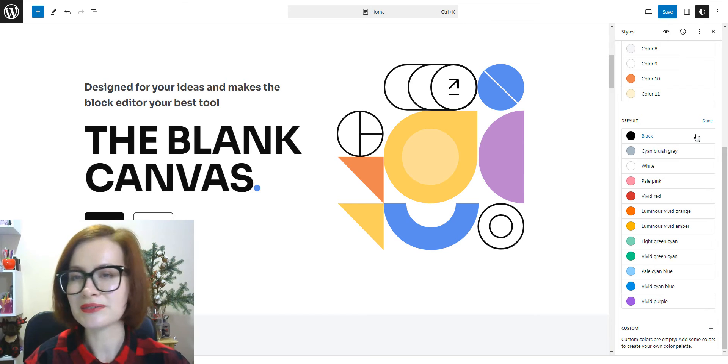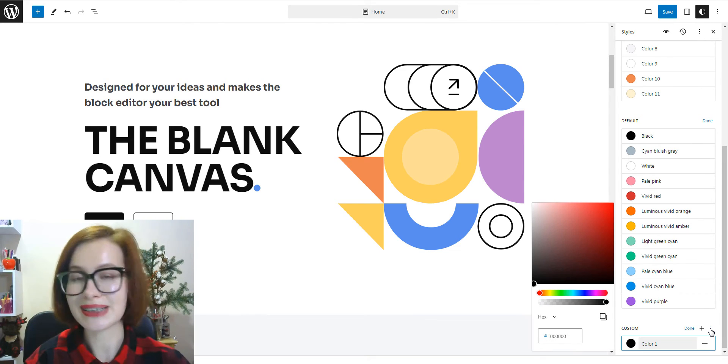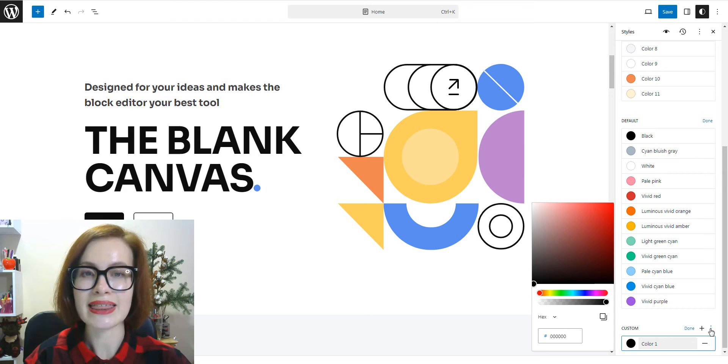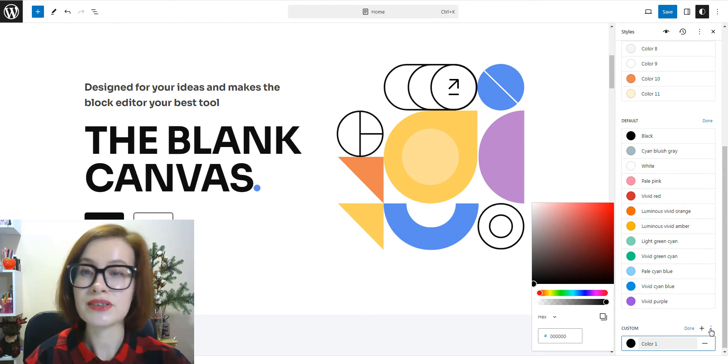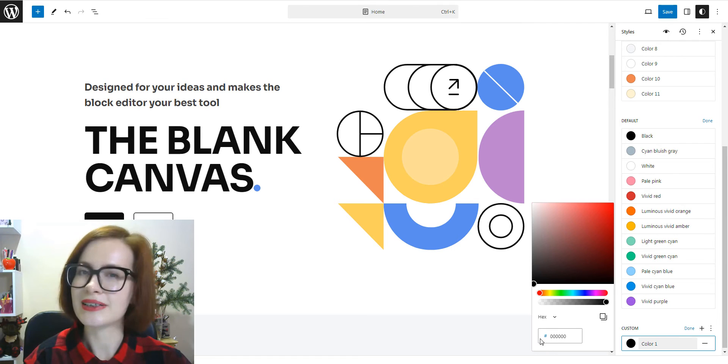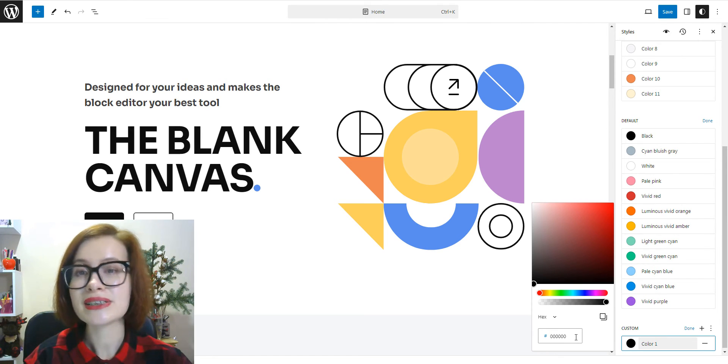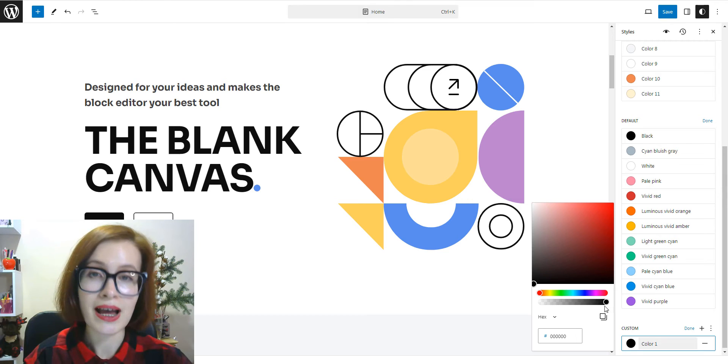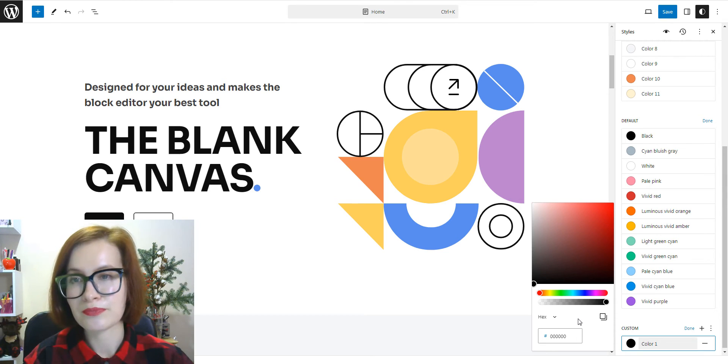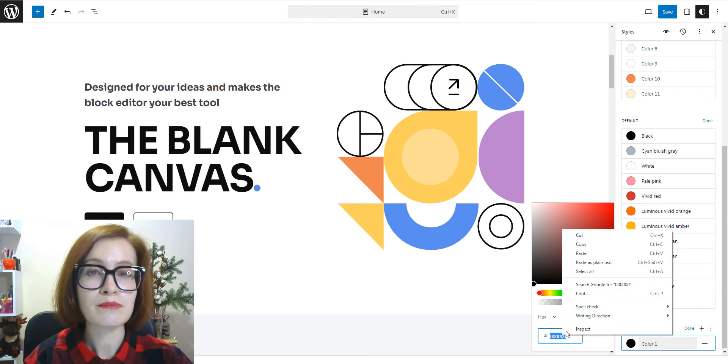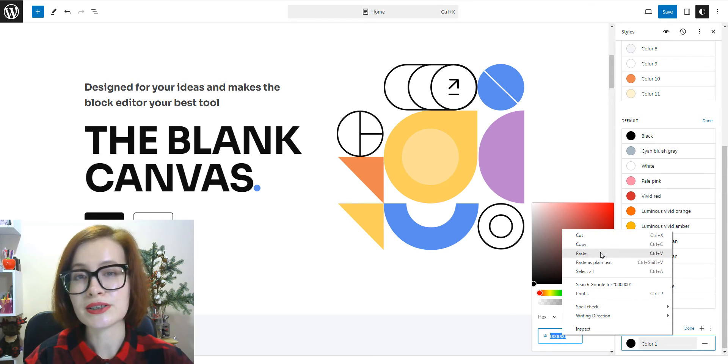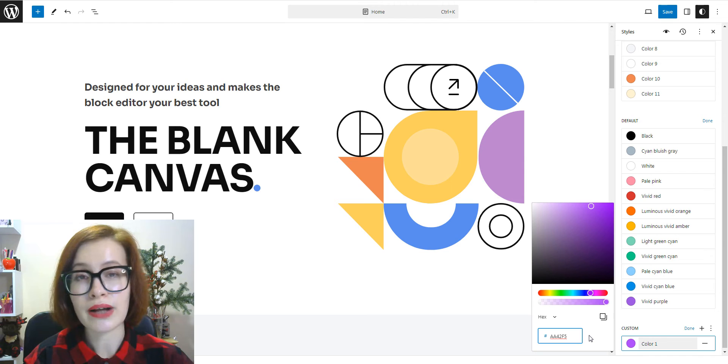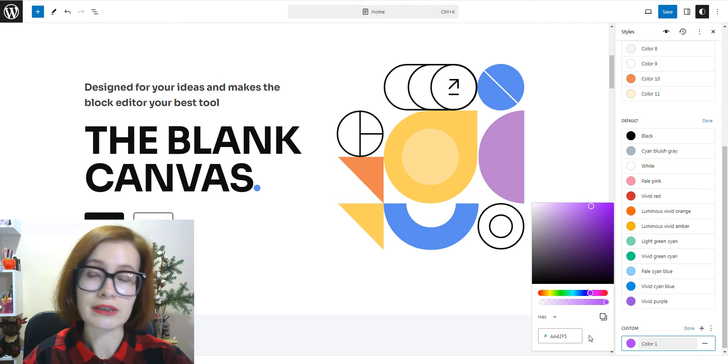Alternatively, you can also add custom colors to your site's palette. And these will be saved and available for you to choose from the color settings of your blocks. To add custom colors, click the plus button under custom, choose your color from the color picker or enter a hex, RGB, or HSL color value.